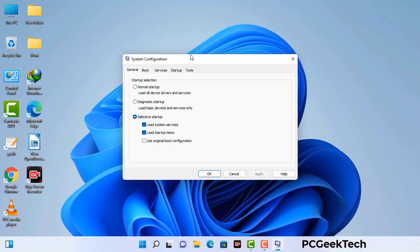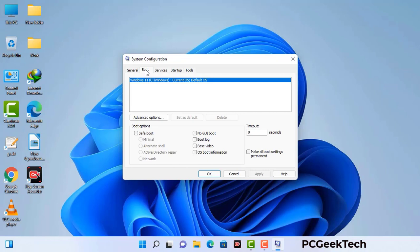Now you can see the system configuration window on your computer screen. Go to the boot tab. Select the safe boot option. Check the network option. Then click the apply button and finally press the OK button. Now your system will restart in safe mode within a couple of minutes.